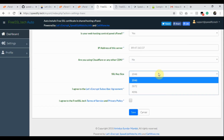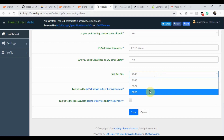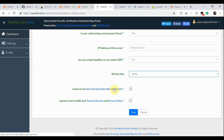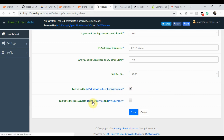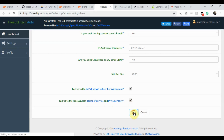Choose the key size of the SSL certificates as per your wish. If you are not in a hurry, please read the Let's Encrypt subscriber agreement and then click the checkbox. Please also read the FreeSSL.Tech terms of service and privacy policy and click that checkbox too. Now click the Save button.